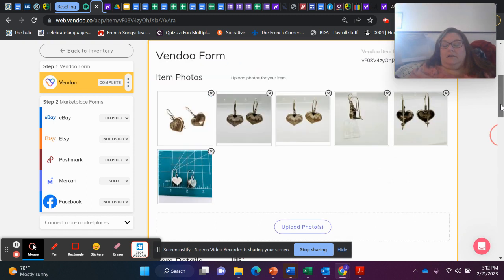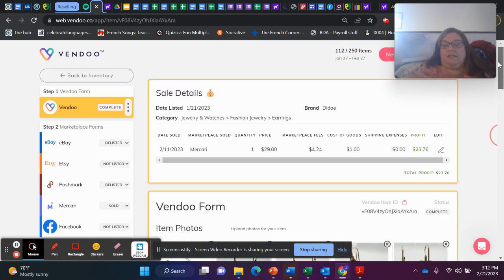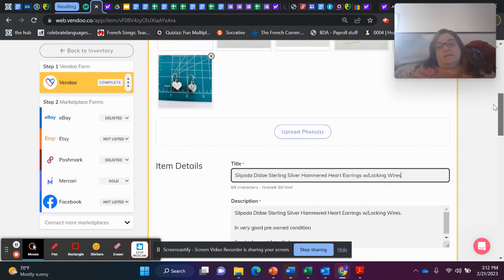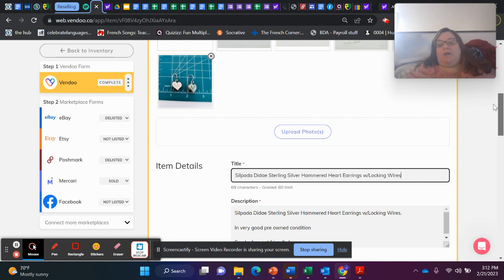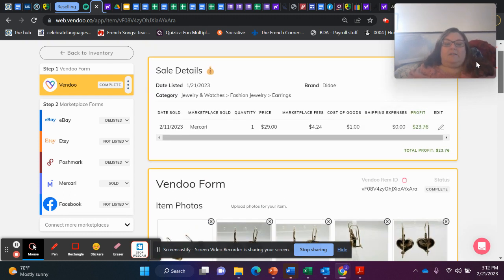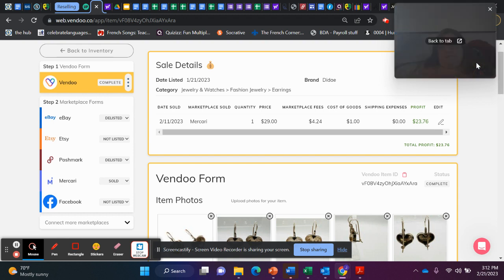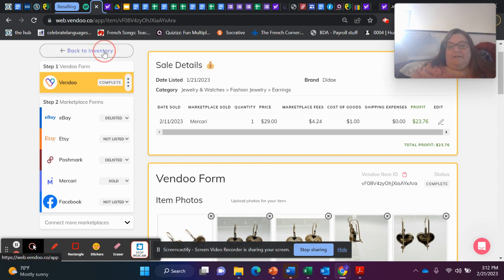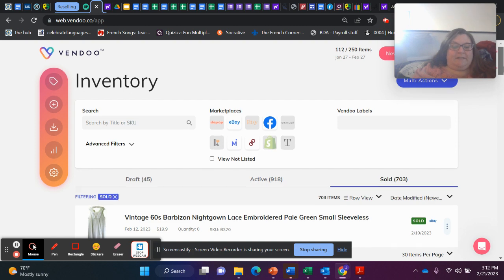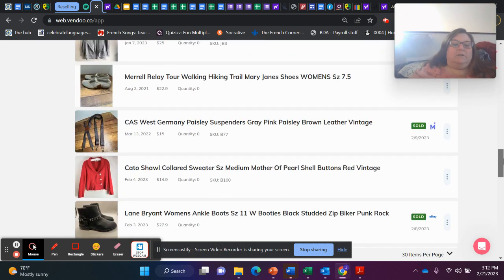Next thing to sell that is over $20 are these Silpada hearts. Guys, this is a great jewelry brand. And I love finding it in jewelry boxes. Silpada sterling silver hammered heart earrings with locking wires. They sold on Mercari for $29. In that jewelry box, I think my cost of goods ended up being a dollar a piece. So after everything, I profited $23.76. I love listing jewelry.